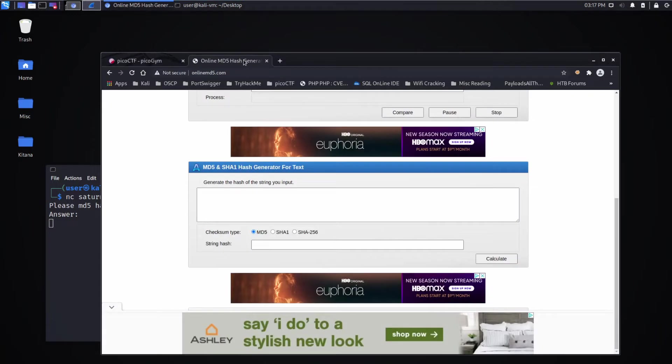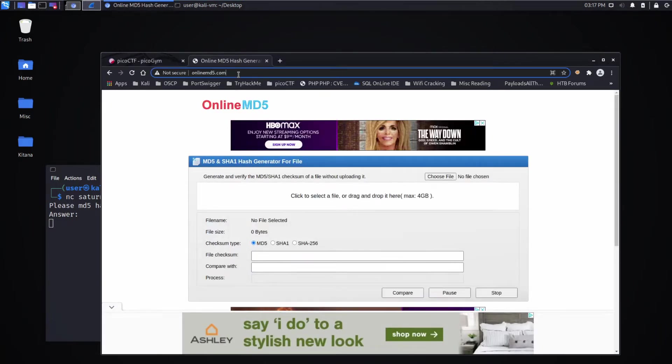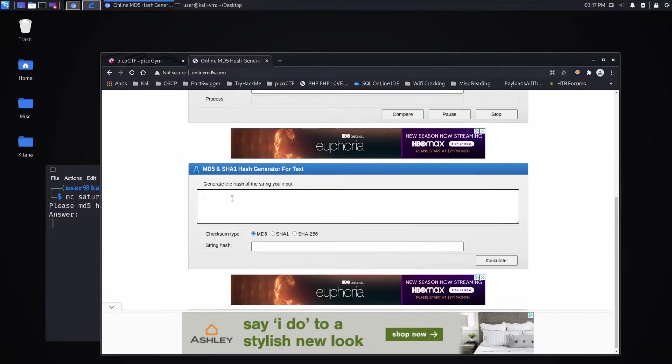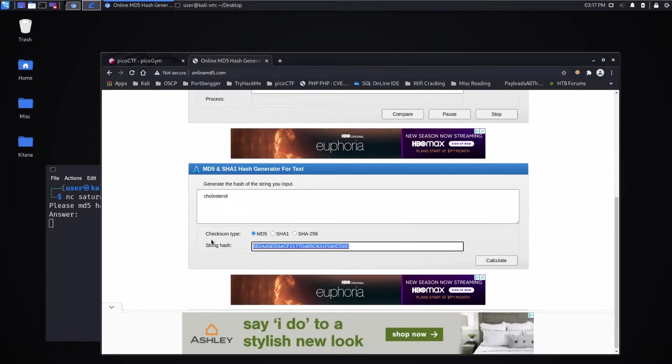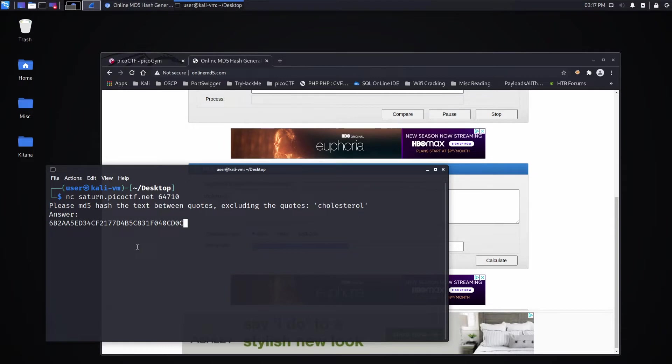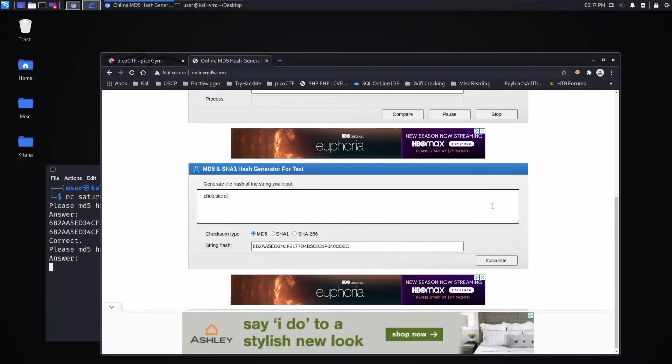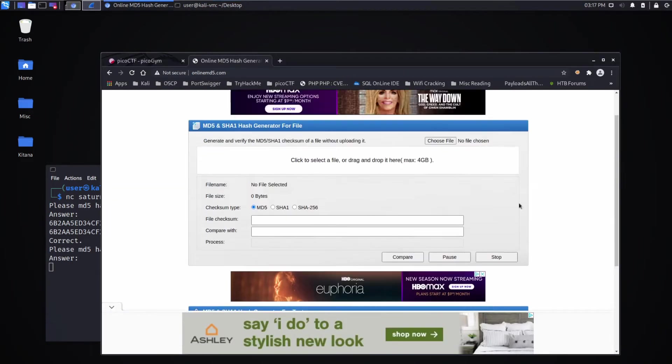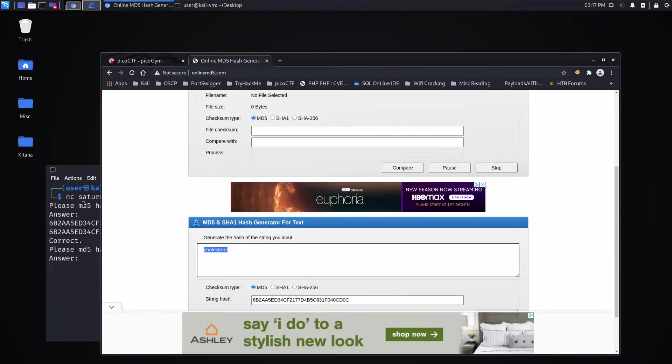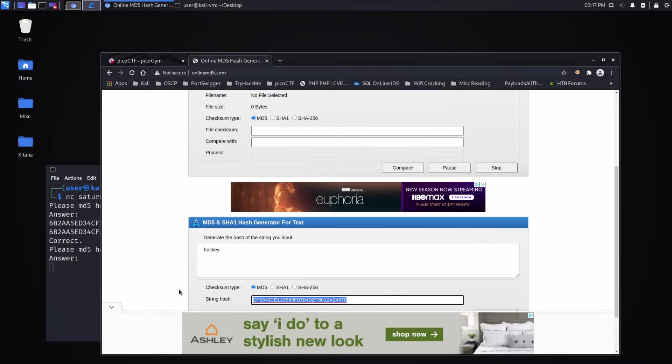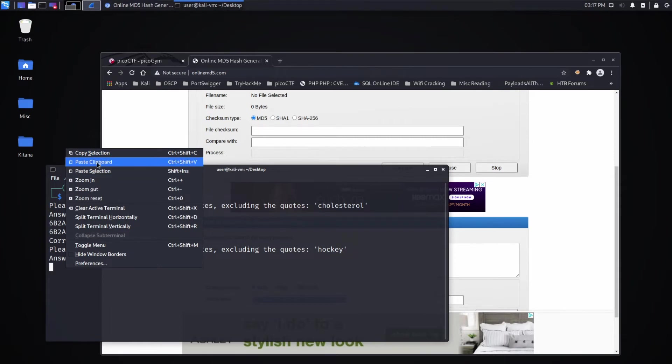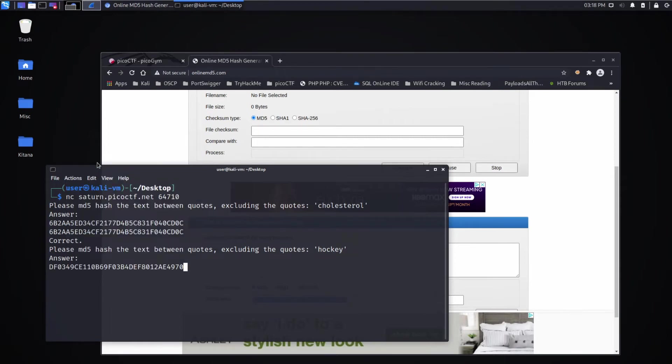There are a few ways you could do this. One is you could go to some place like online md5.com and you could get a calculator you could use, and you could put in the text and bring over the answer, paste it in. You'll see we have to do this several times. And there's actually a timeout on the web service. So if we're not fast enough, it will timeout. So I'll do all these first and then we'll talk about other ways you could do this.